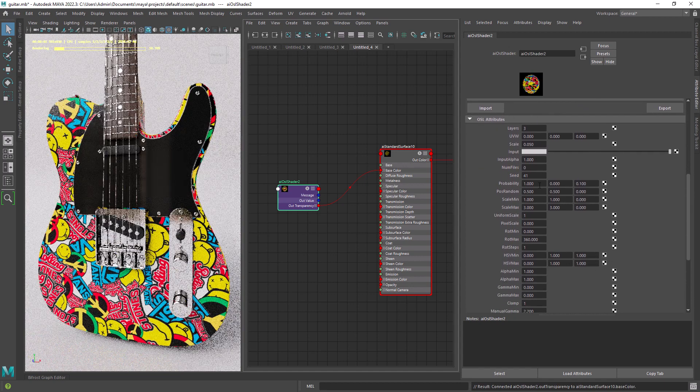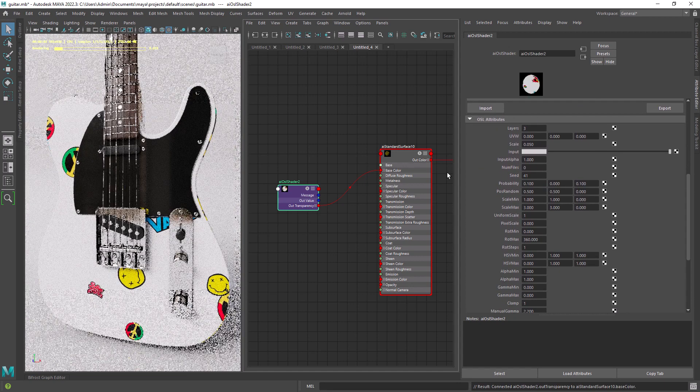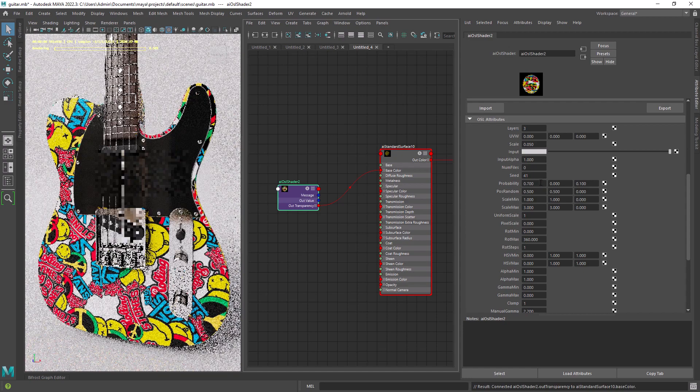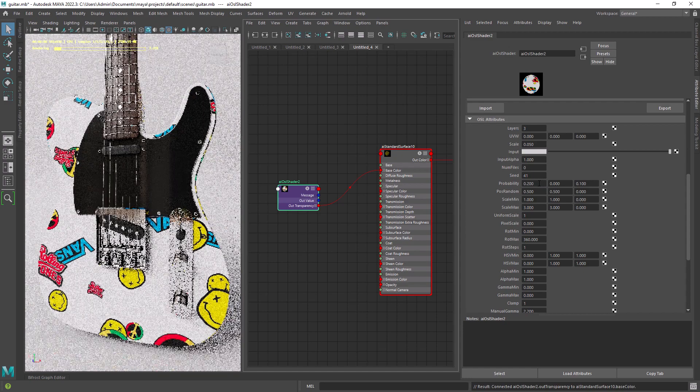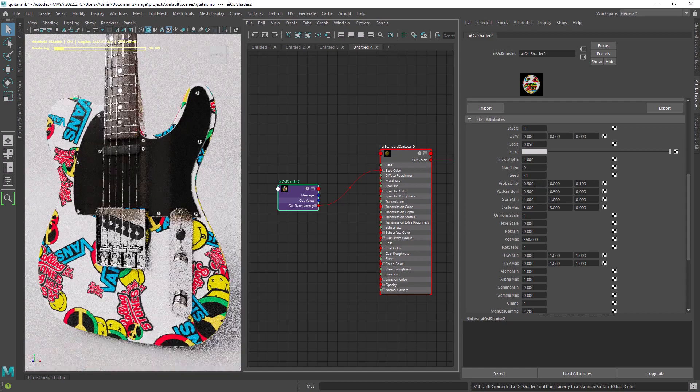Another attribute you can change is the probability. You can decrease this value to have less instances.